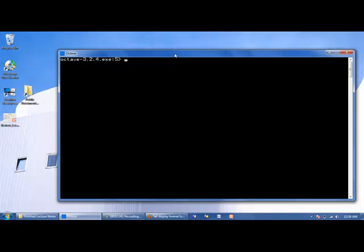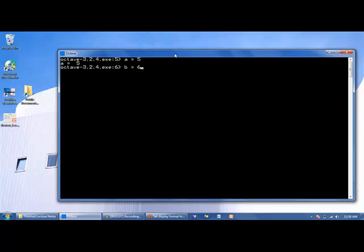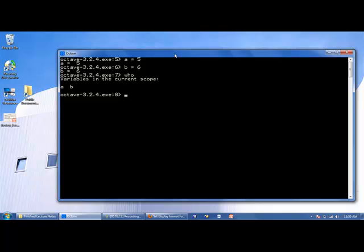So we can create a variable by saying A is equal to 5, B is equal to 6. If we type in who, we can see we have two variables, A and B. We can overwrite the values stored in these variables by simply writing another command. B is equal to 8. Now the value of 8 is stored in B.